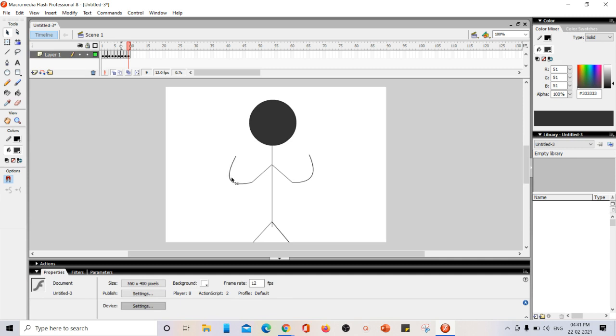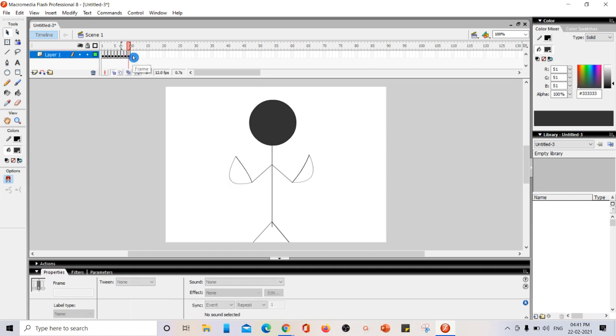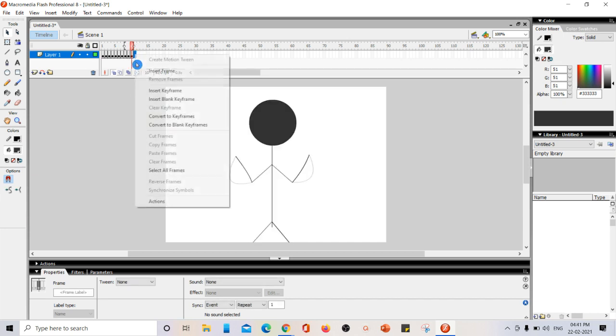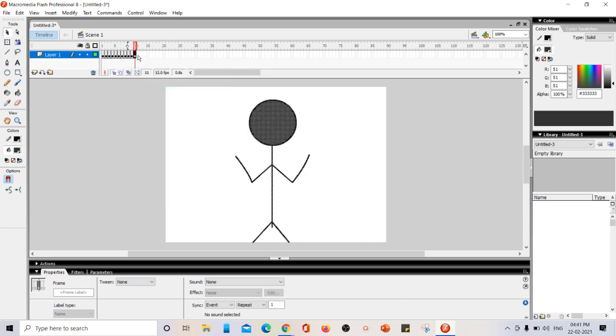Now here in this position, I am just going to bring this back to its original position. Both the curves, both the hands. Now again, you can see the skin of it. Again, inserting key frame for a few times.